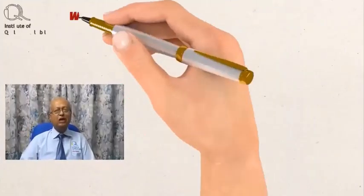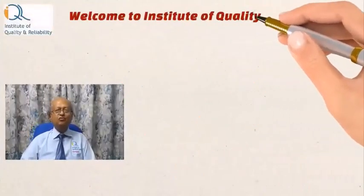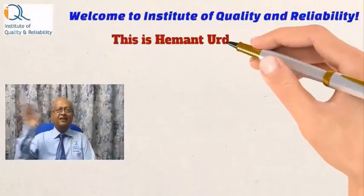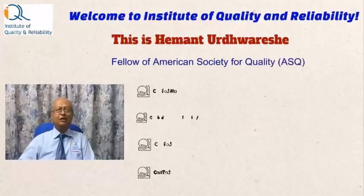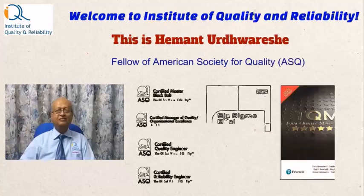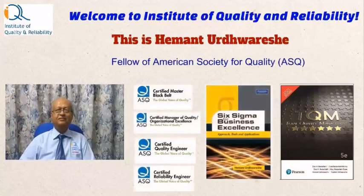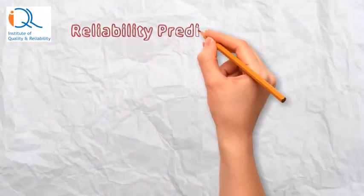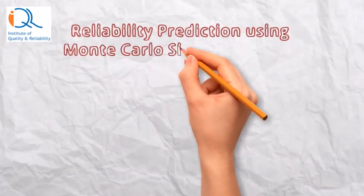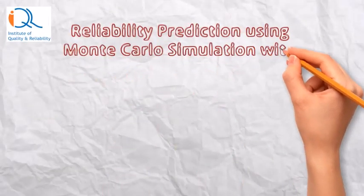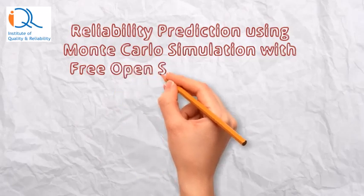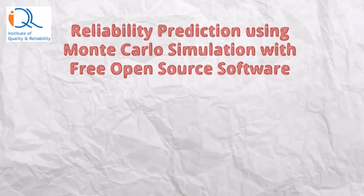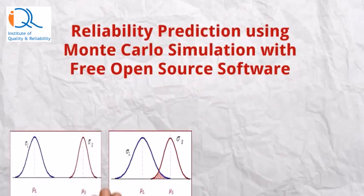Welcome to Institute of Quality and Reliability. Hi, this is Hayman. Reliability prediction using Monte Carlo simulation with free open source software.